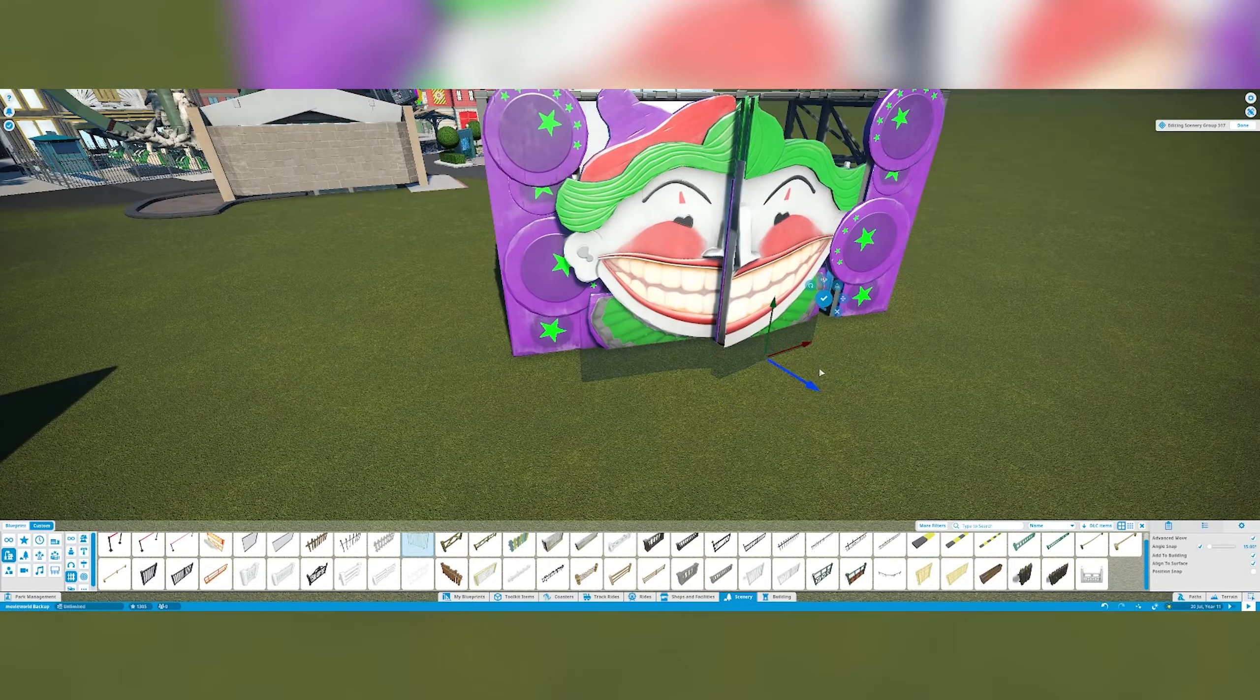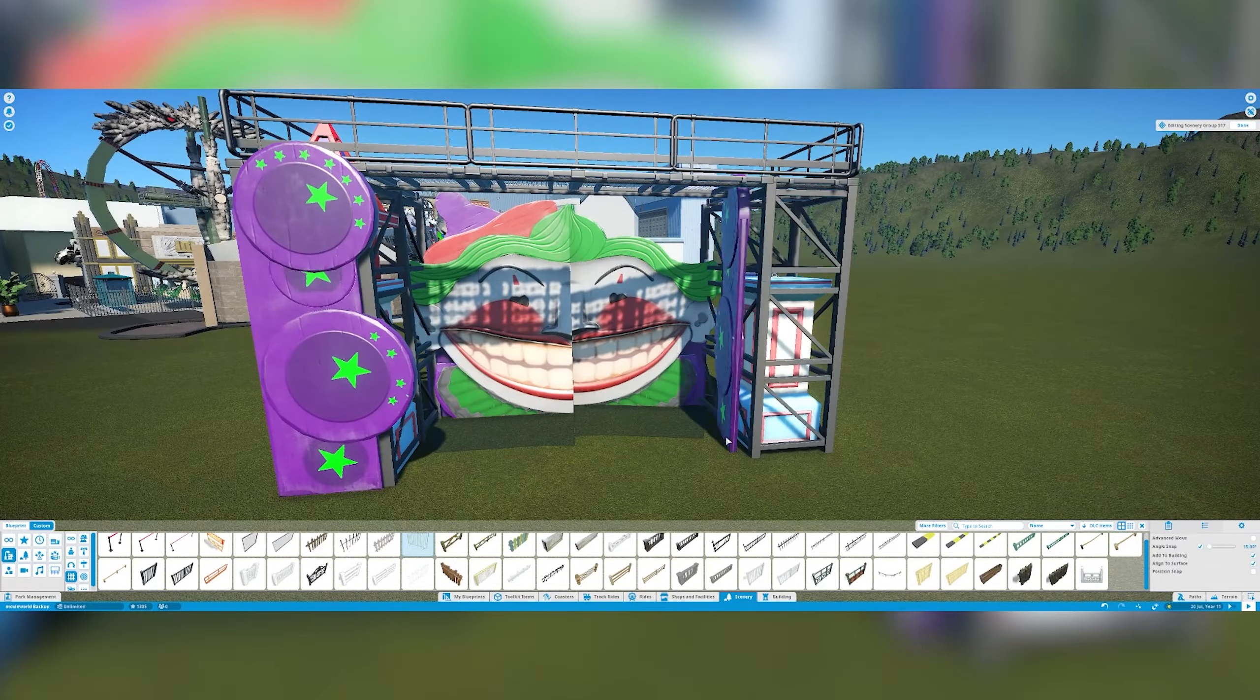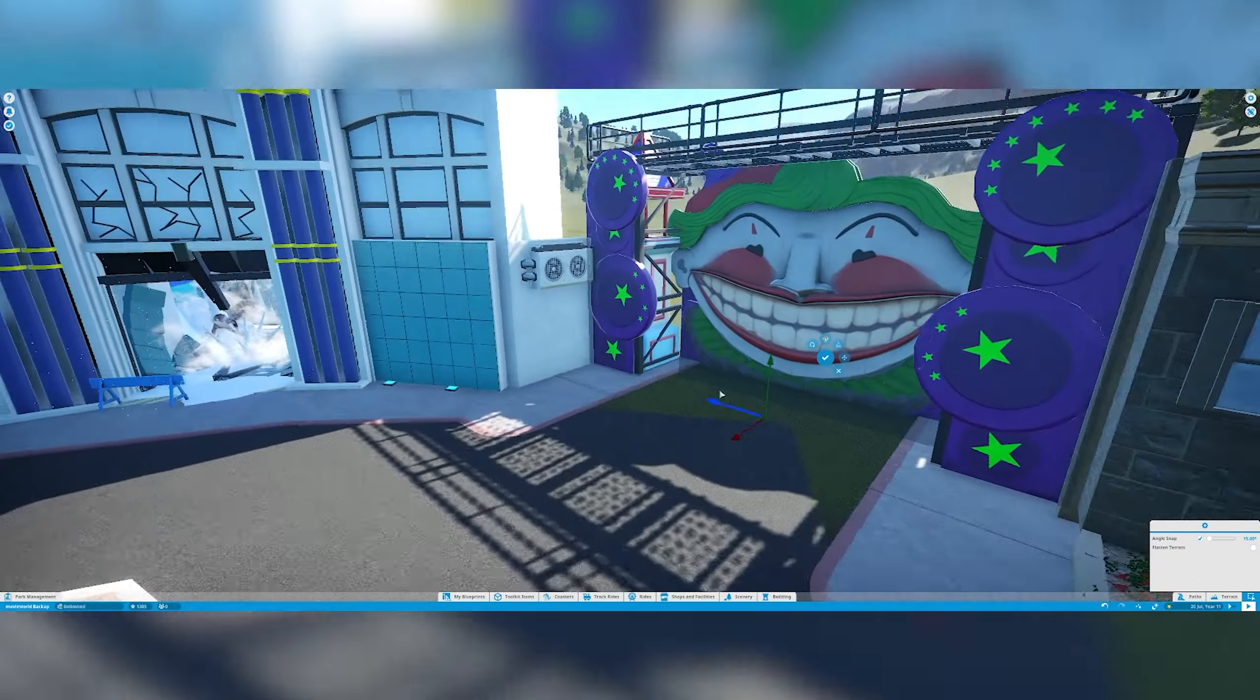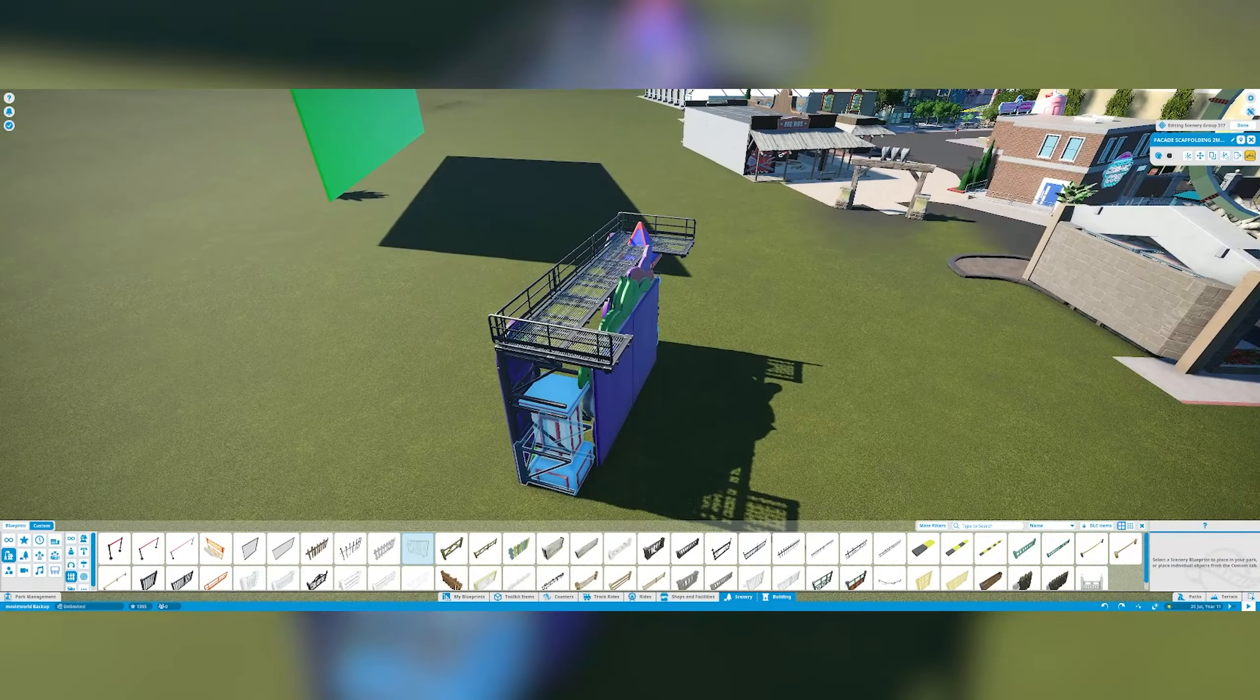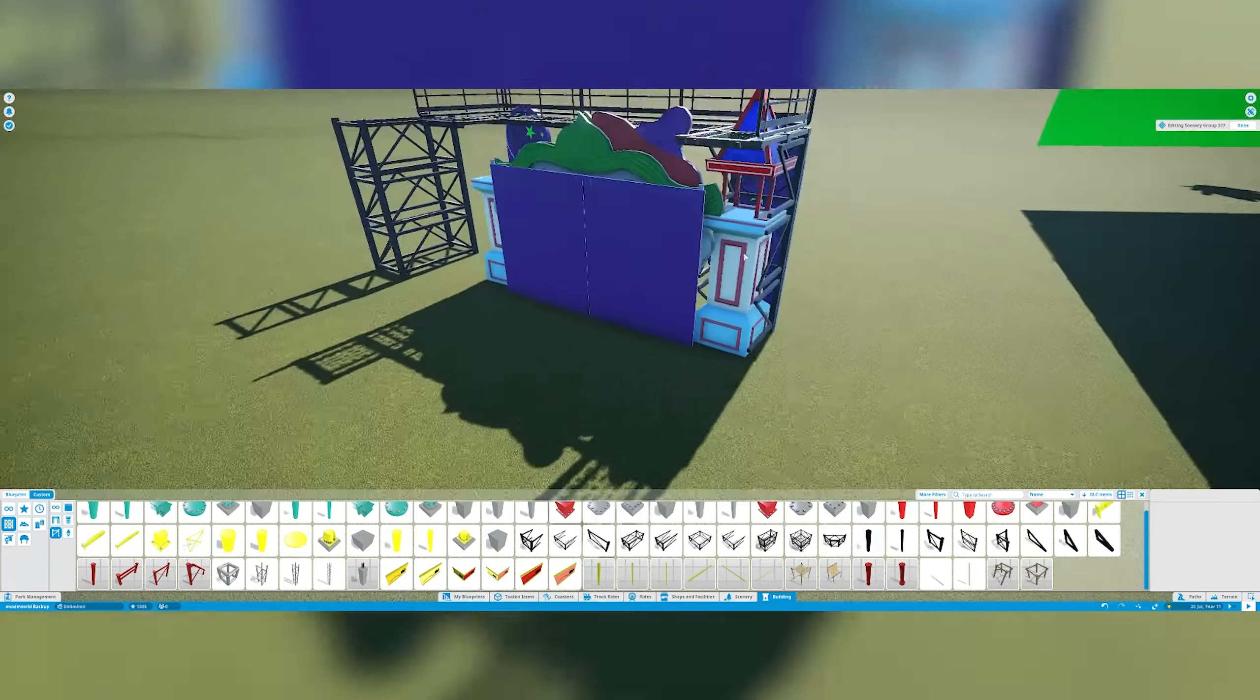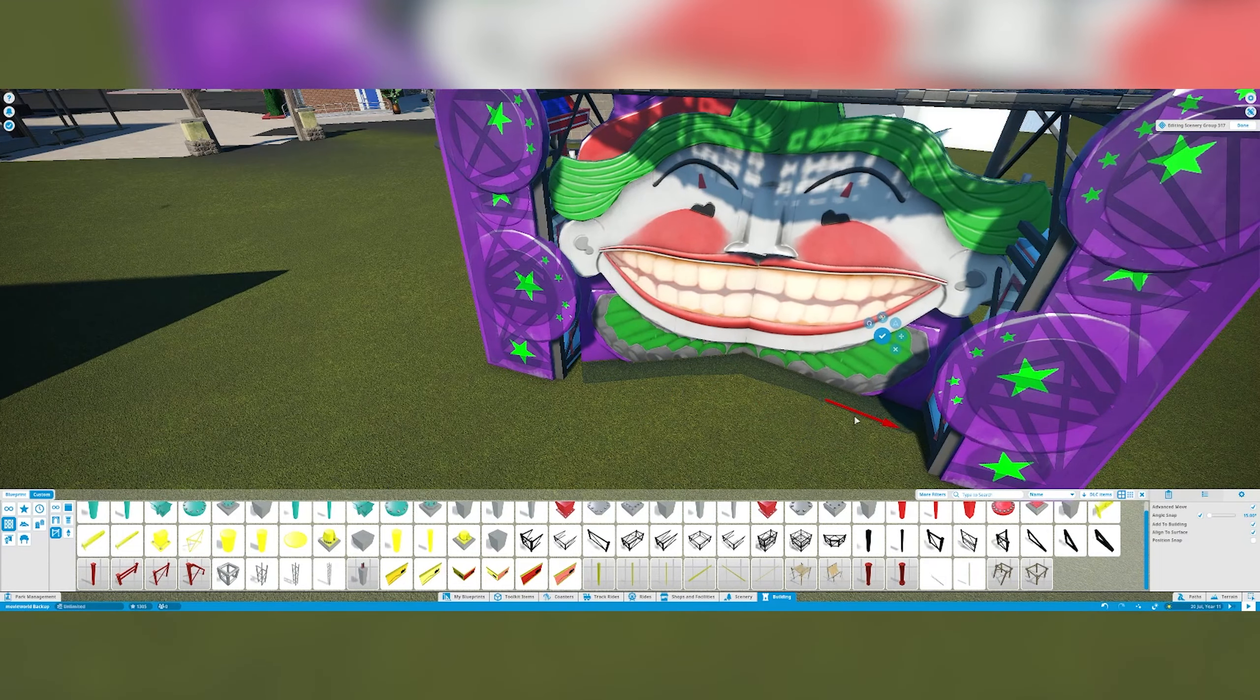When I first started designing this, I thought about the doors to whatever they got in there at the moment. I think they've got all the DC stuff in there at the moment. You access it through the Wild West area.